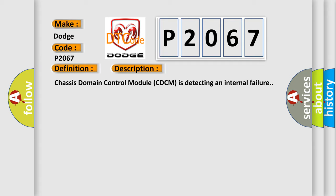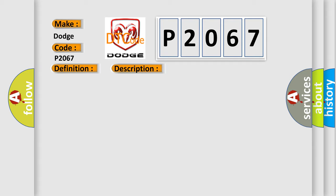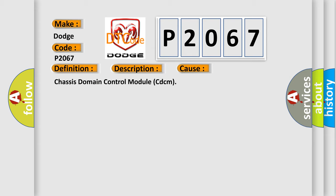This diagnostic error occurs most often in these cases: Chassis Domain Control Module CDCM.